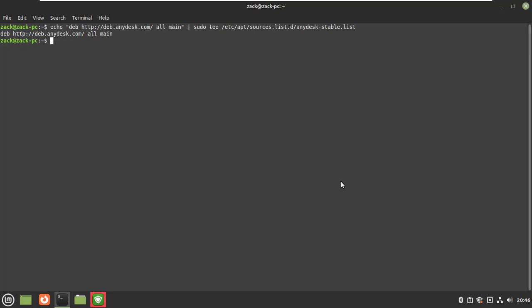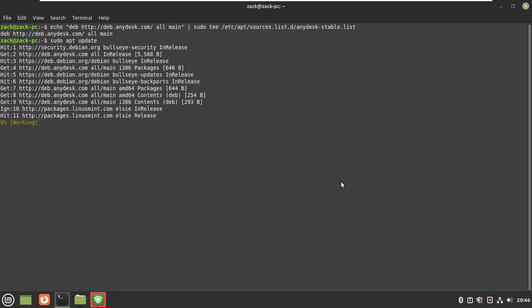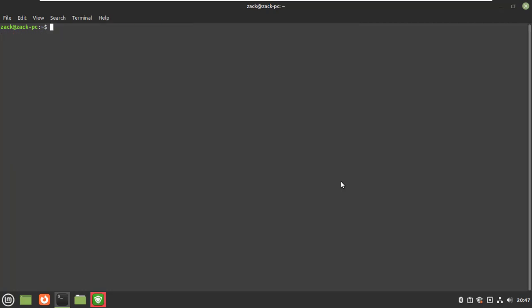Update the repository index again. Install the AnyDesk application by running this command.